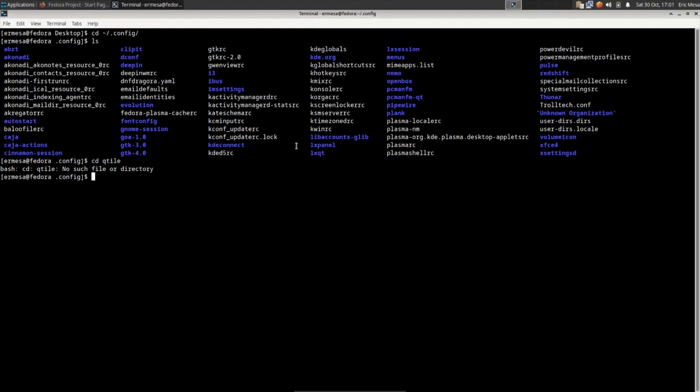I'm surprised Qtile didn't come with a config created already. It should be in a folder and it's not — I find that very interesting. It says it should try to create one if it wasn't created, which is also interesting. I wonder if maybe Fedora's got an older version of Qtile installed, or something about the way they configured it is odd.